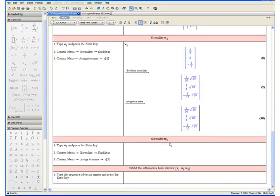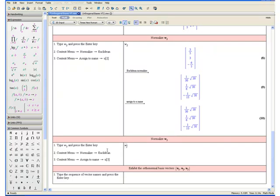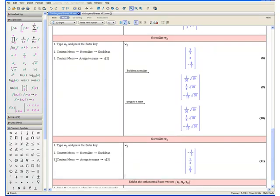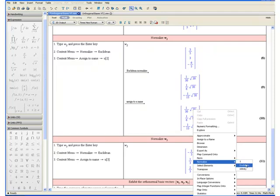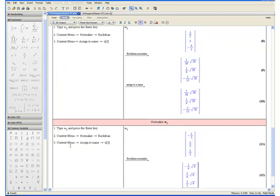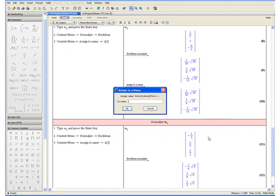Finally, let us normalize w3. Step 1: Type w3 and press the enter key. Step 2: Open the context menu by right clicking, go to normalize, and select euclidean. Step 3: Open the context menu once more, select assign to a name, and enter u open square bracket 3 close square bracket. Click OK.